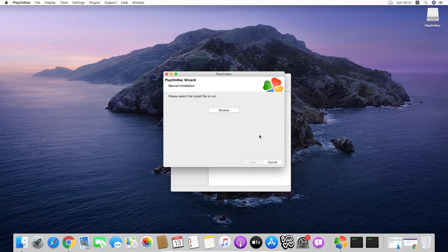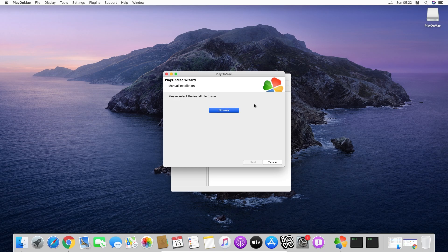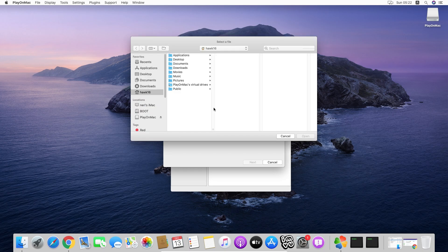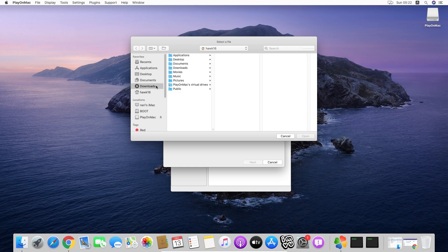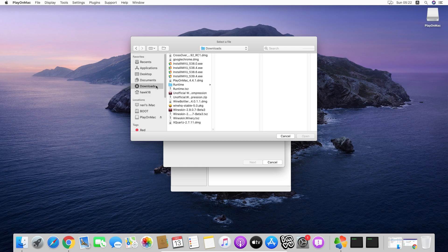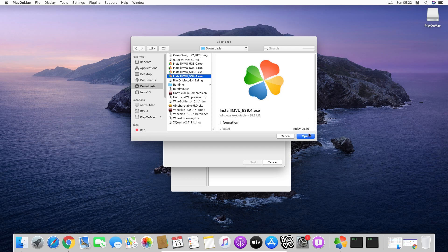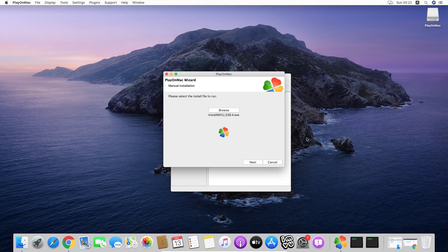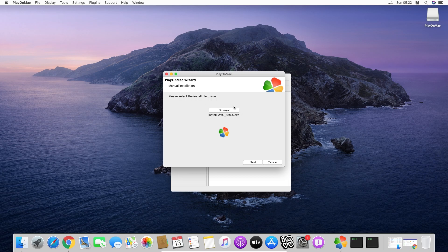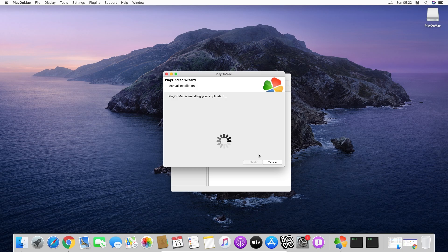Now that the process is completed, we are going to browse the file. We are going to go to Downloads. As you can see, I still have the old files. Install 539.4, this is the one that we downloaded seconds ago. Okay, next.